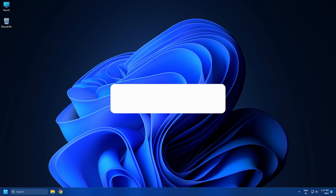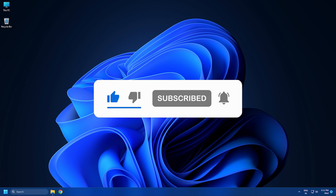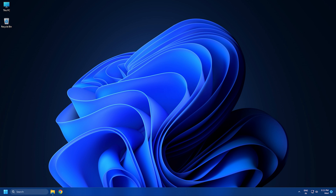So that's it. Subscribe to the Windows Club for all your tech solutions related to Windows. Thanks for watching.